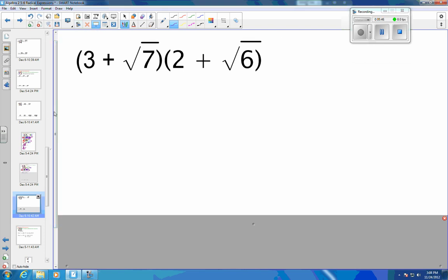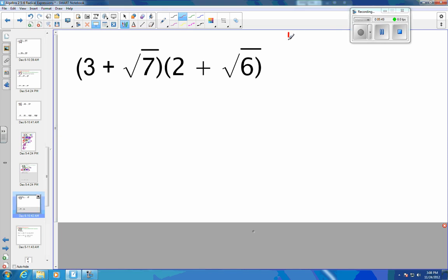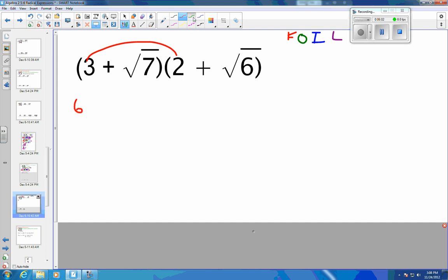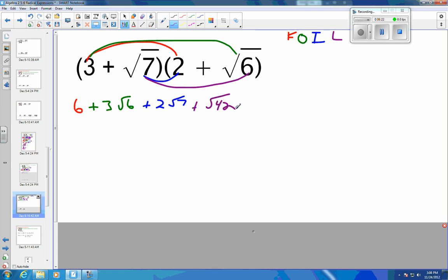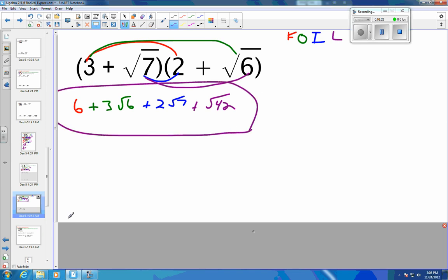This one also has different first terms, so we are FOILing. Firsts: 3 times 2 is 6. Outers: 3 times square root of 6 is positive 3 square roots of 6. Inners: 2 times square root of 7 is 2 square roots of 7. And last: square root of 7 times square root of 6 is a positive square root of 42. Nothing we can bring out of that, so that is the final answer. Hopefully you've got enough examples to get you through those types of problems.